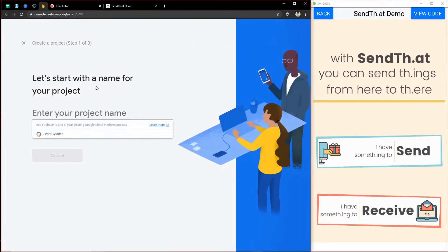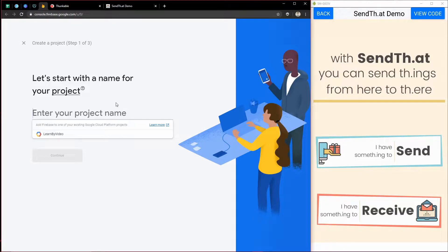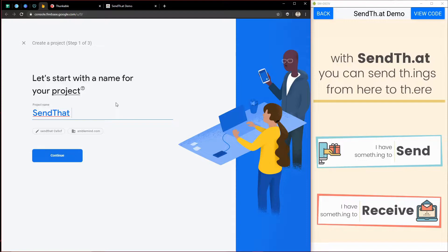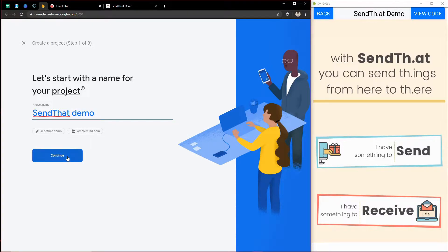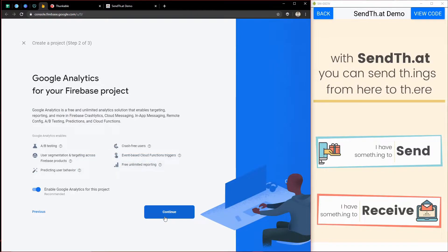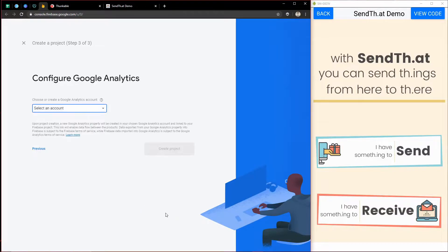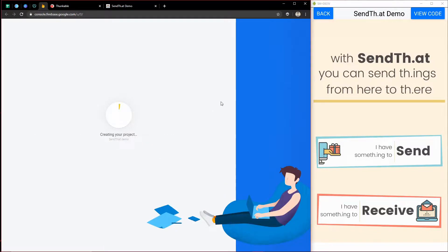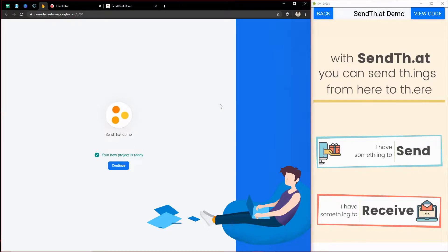We'll go ahead and start a new project. We'll call this the SendThat demo, and we'll just continue. Continue through all this good stuff. And we'll use my default account. And it'll create the project. Sometimes this takes a little bit. And now we can continue.